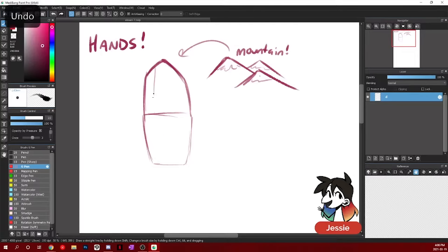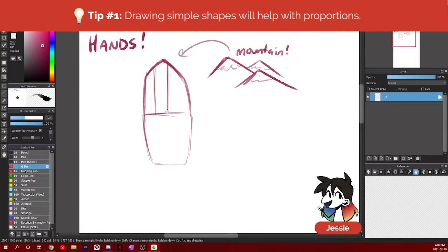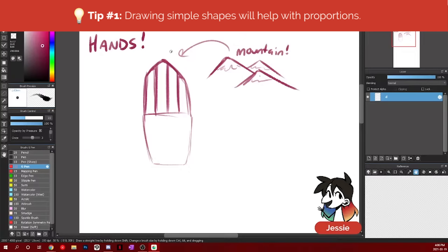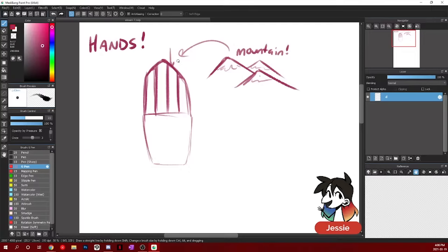You can kind of cut this up into four. Your middle finger being the tallest, index and ring being kind of the same height. Your ring finger might be a little bit taller and your pinky will be your shortest finger.